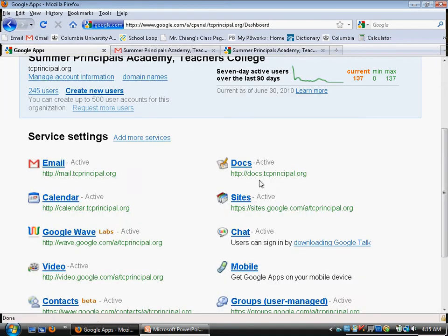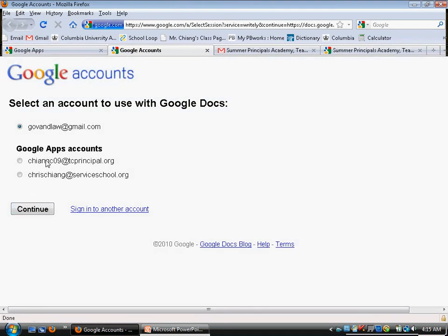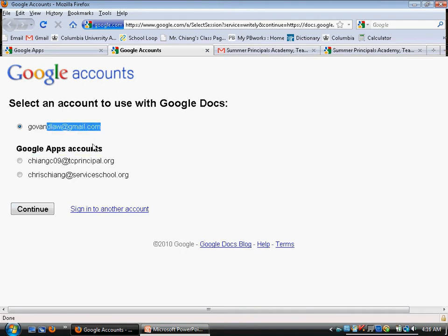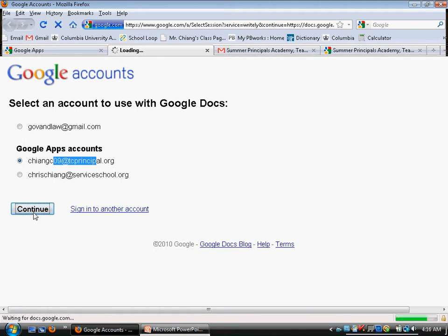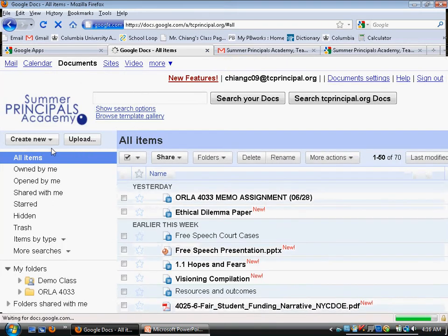Let's move on to Docs. If you go back to your panel and click on Docs, you'll see it's asking which account to log into — Google doesn't know who to log in as. Make sure you log in as your TC principal account. If you have problems, refresh or delete your cookies and that should fix it — it's pretty rare.